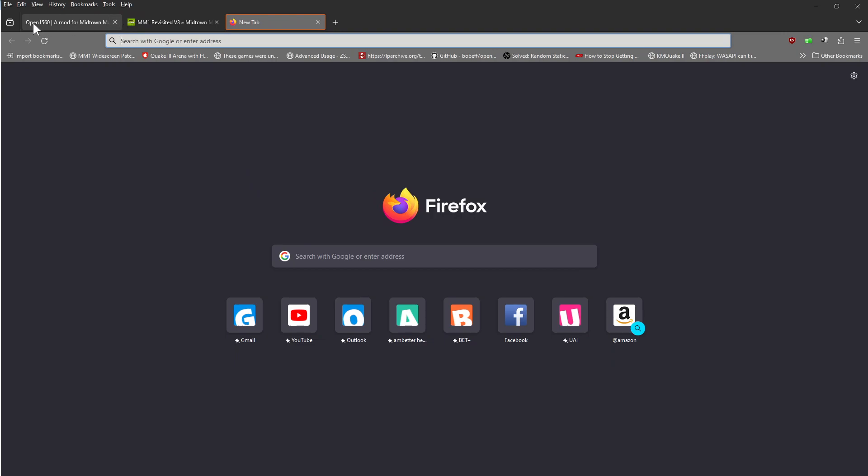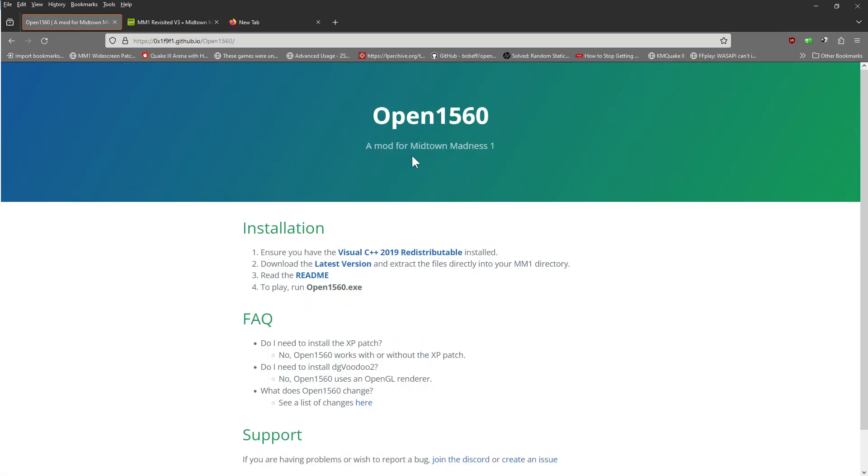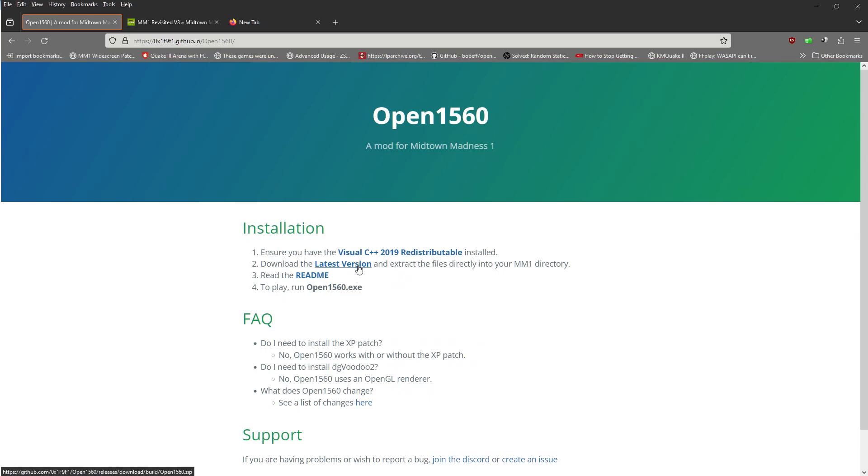Let's go ahead and go to the two links that we'll provide in the description. On this one here, this is called Open1560. We're going to go ahead and double check and download this if you do not have it. If you do have it, then go ahead and bypass that one. This is the file that we need for the game. So go ahead and click on that. Put that in your download folder.